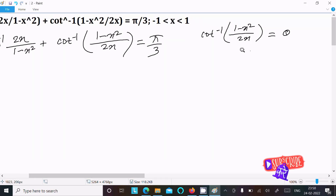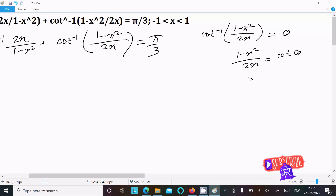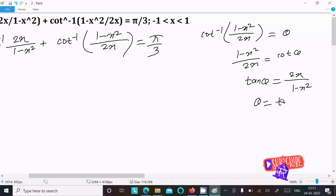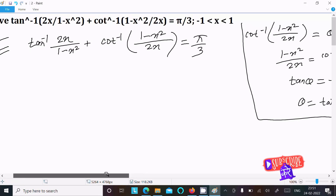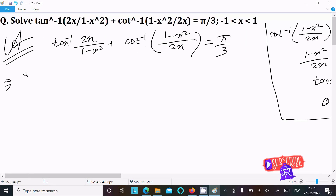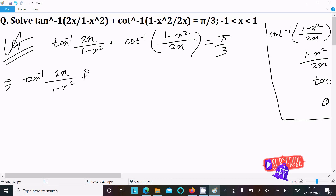Let x = tan(θ), so 1 - x² and 2x give us cot(θ) = (1 - x²) / (2x). Converting this, tan(θ) = 2x / (1 - x²), so θ = tan⁻¹(2x / (1 - x²)). Therefore, in place of cot⁻¹((1 - x²)/(2x)), we can write tan⁻¹(2x / (1 - x²)).